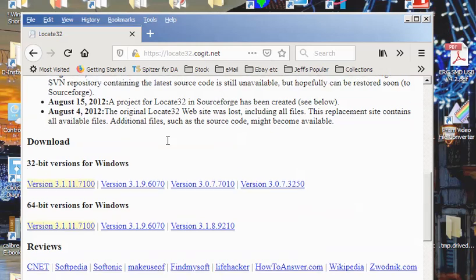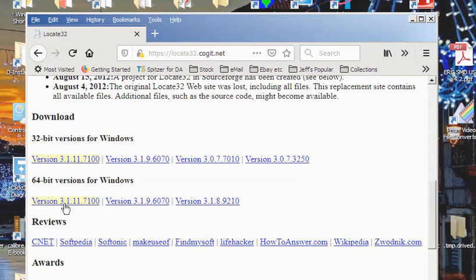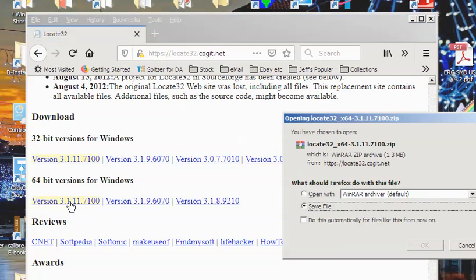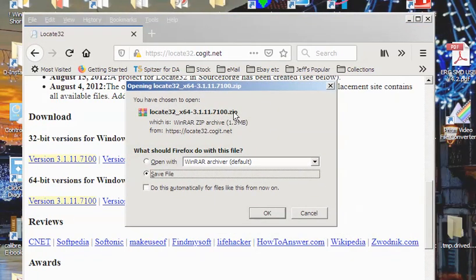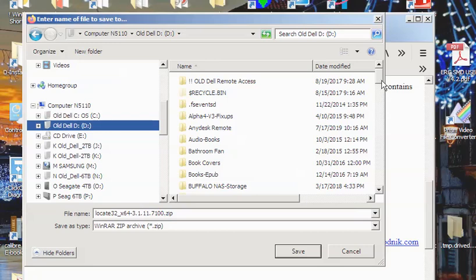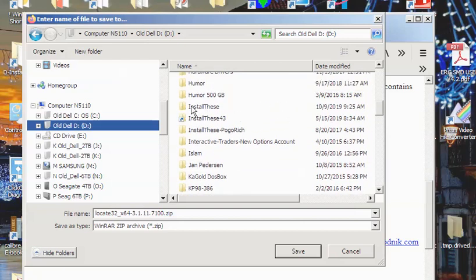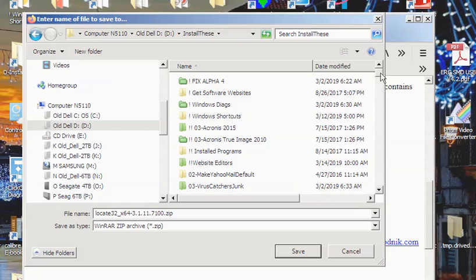Next thing is you want to get the version for your system — it's a Windows program. You can grab either the 64-bit version or the 32-bit version. I've downloaded the 64-bit version. You'll end up getting a Locate32 zip file and you're going to save it somewhere. I put all my files in a directory called 'Install These.' If I ever have to reinstall Windows again, I know where all my files are located.